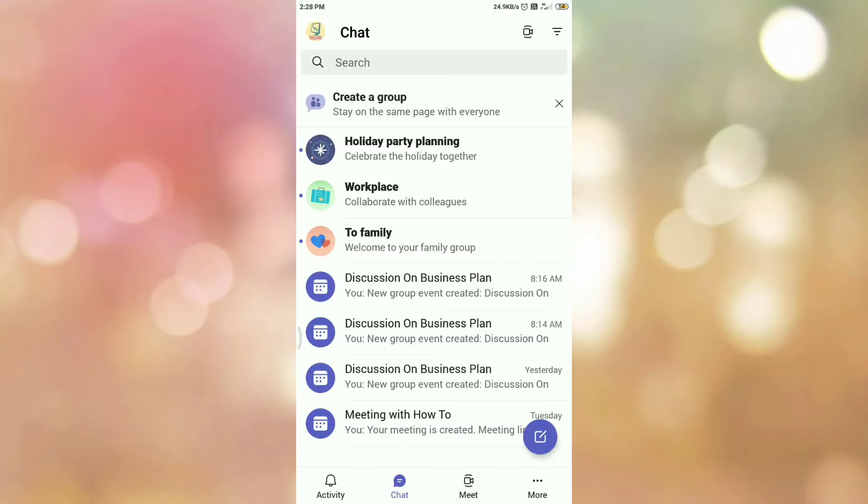So in this way, we have successfully logged into Microsoft Teams app. Once you login, you can see the interface like this.